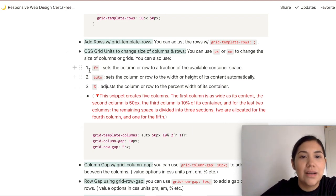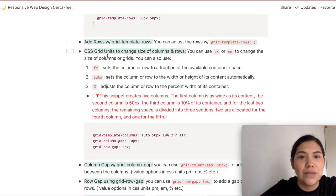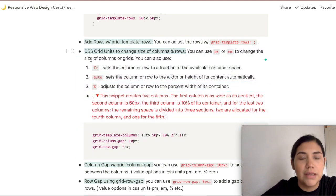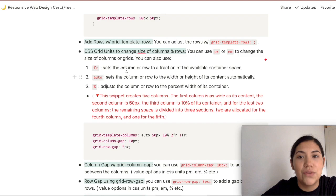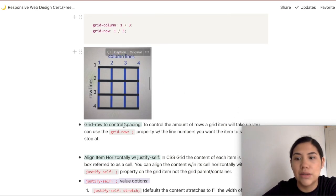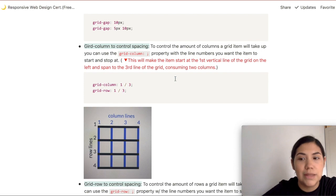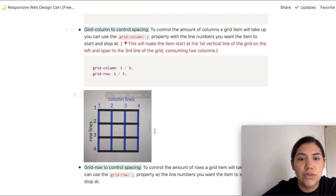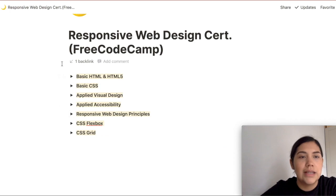I also like embedding different topics within each section. For example, here I have the different units you can use for CSS Grid, then I made a numbered list, and again this is actual code showing how you would code it out — whether using fr, auto, or percentage. I also really like that you can add images. Here I have an image that shows you how to control spacing with CSS Grid. These images are from courses I was taking, such as the freeCodeCamp course.